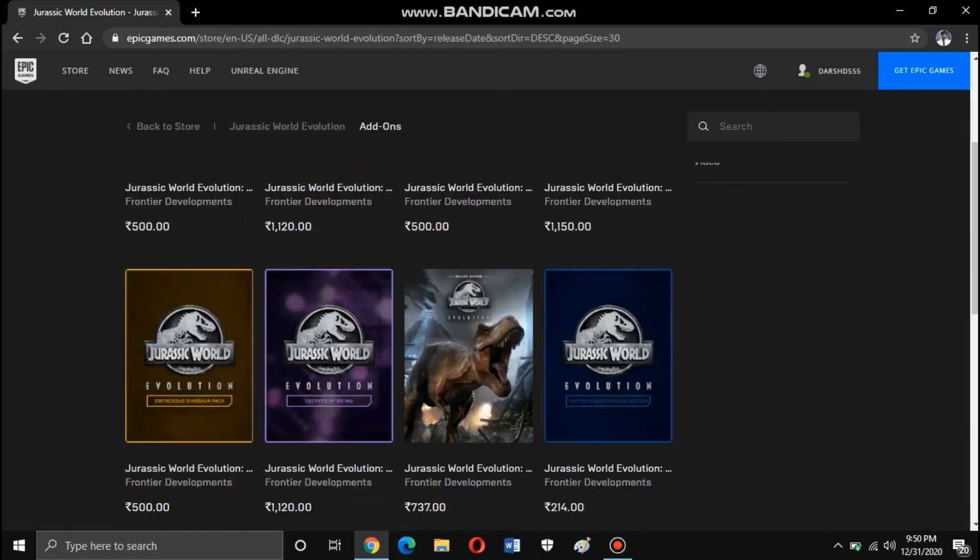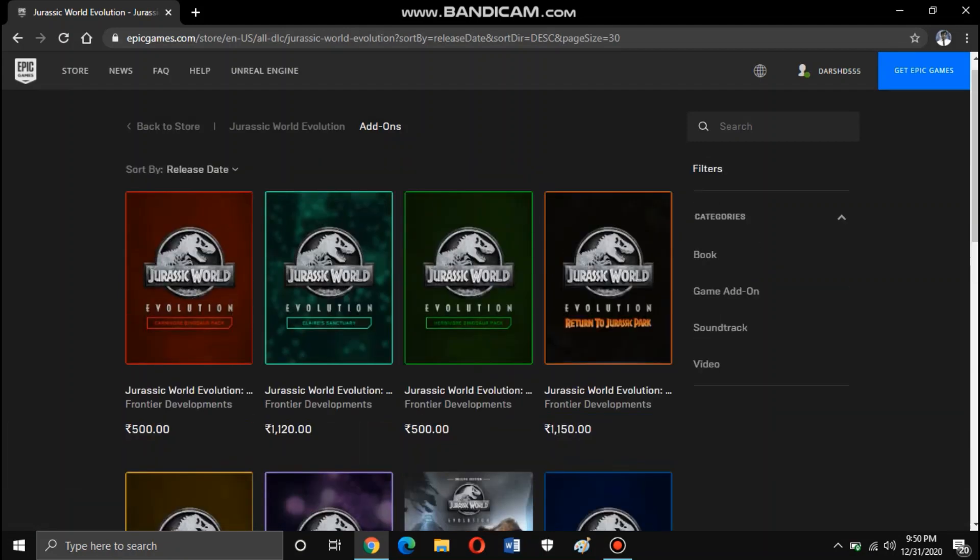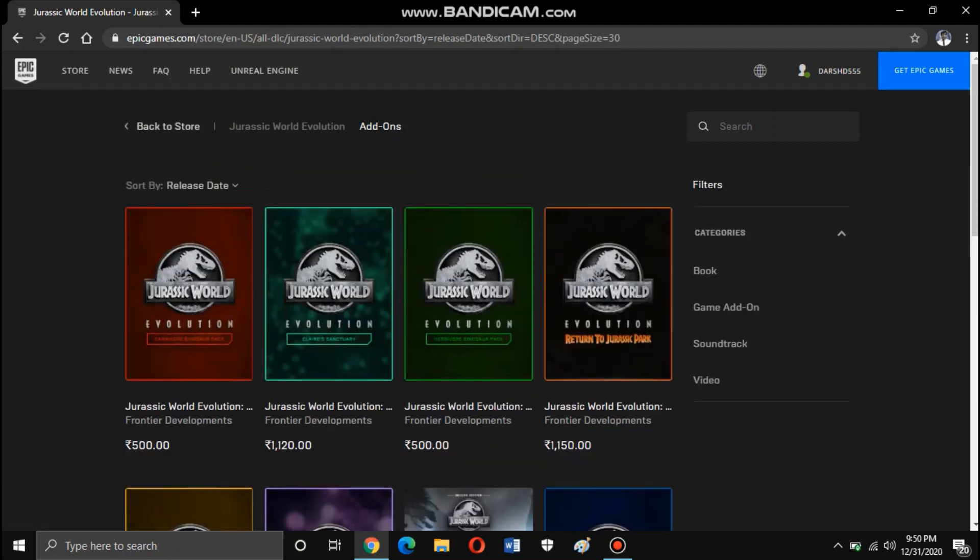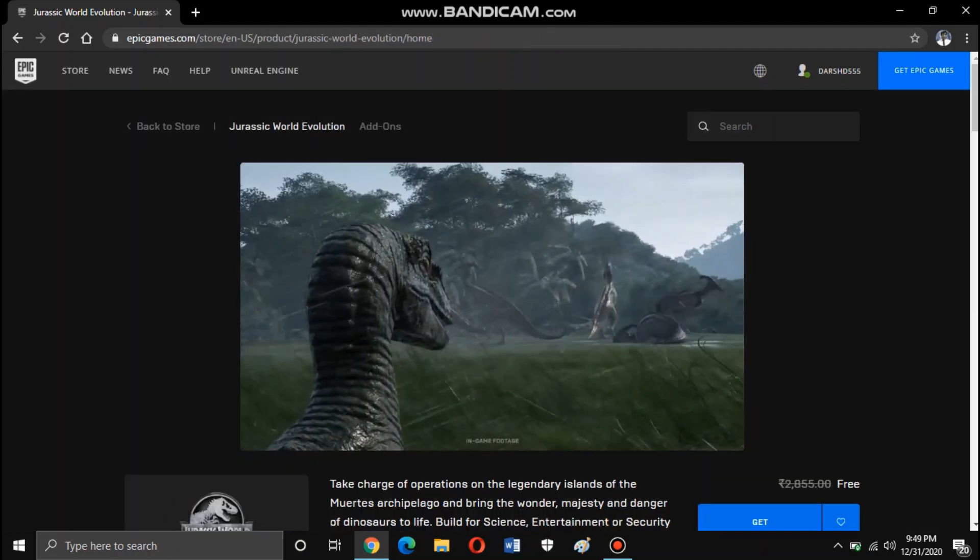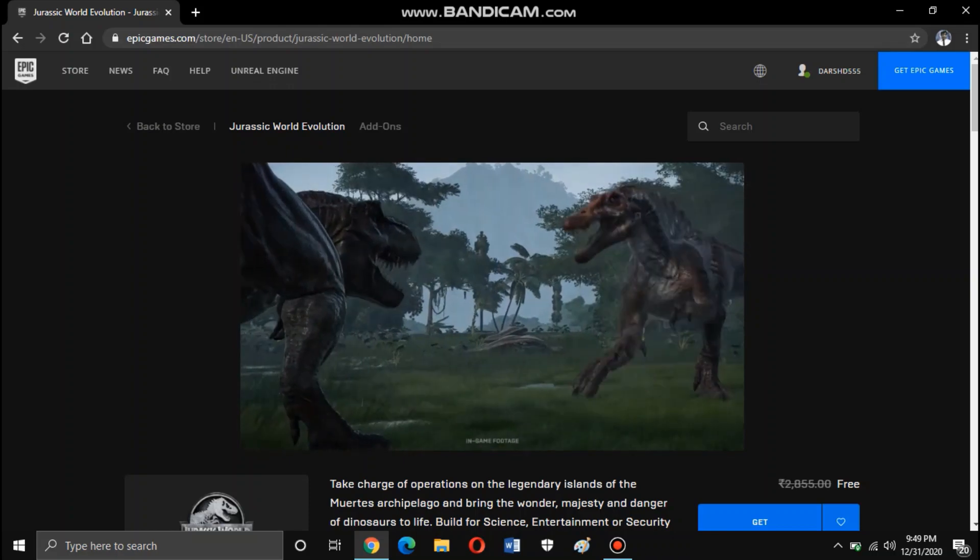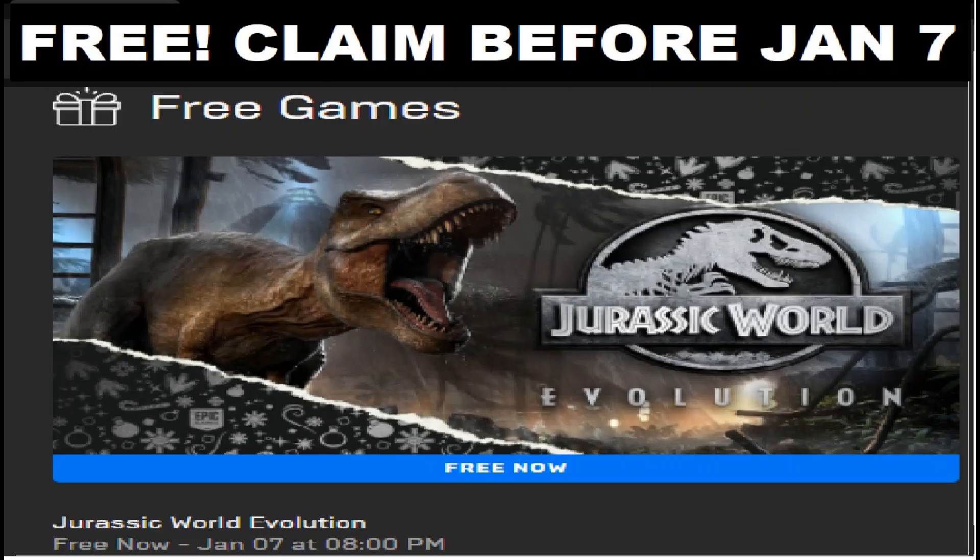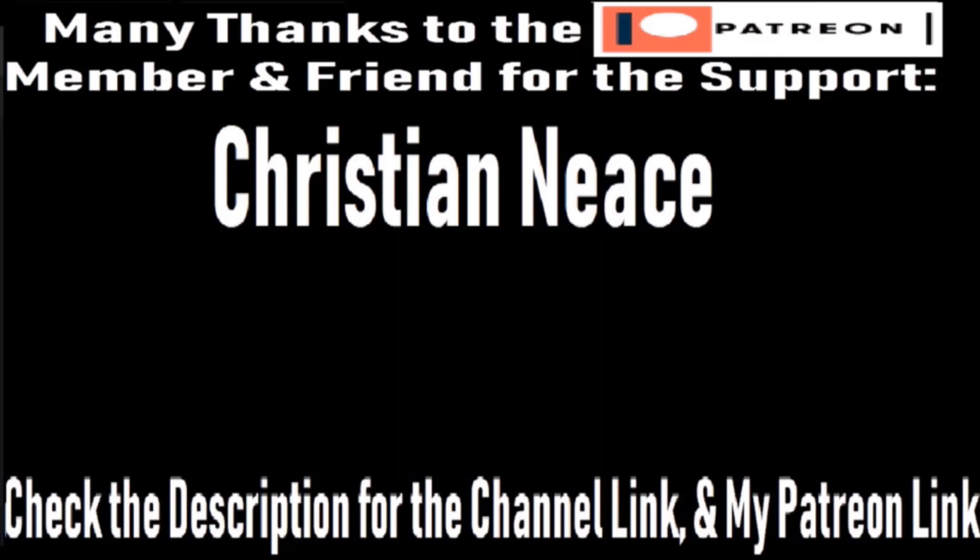So once you complete it, you can download and purchase the DLCs. Thank you so much for watching. Enjoy your free game. Happy New Year once again. Hope you enjoyed this video. For more videos, please check out my channel and subscribe.